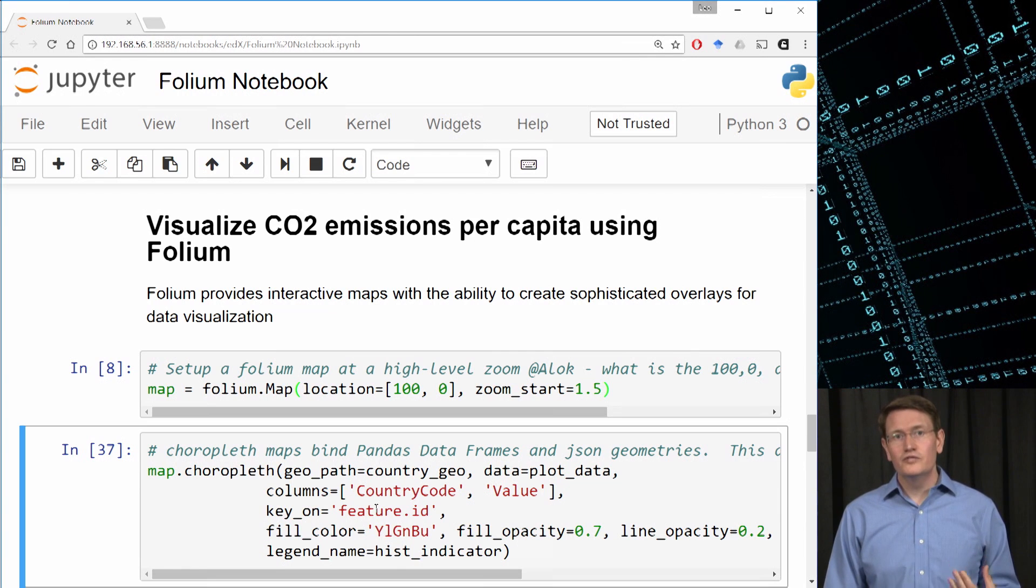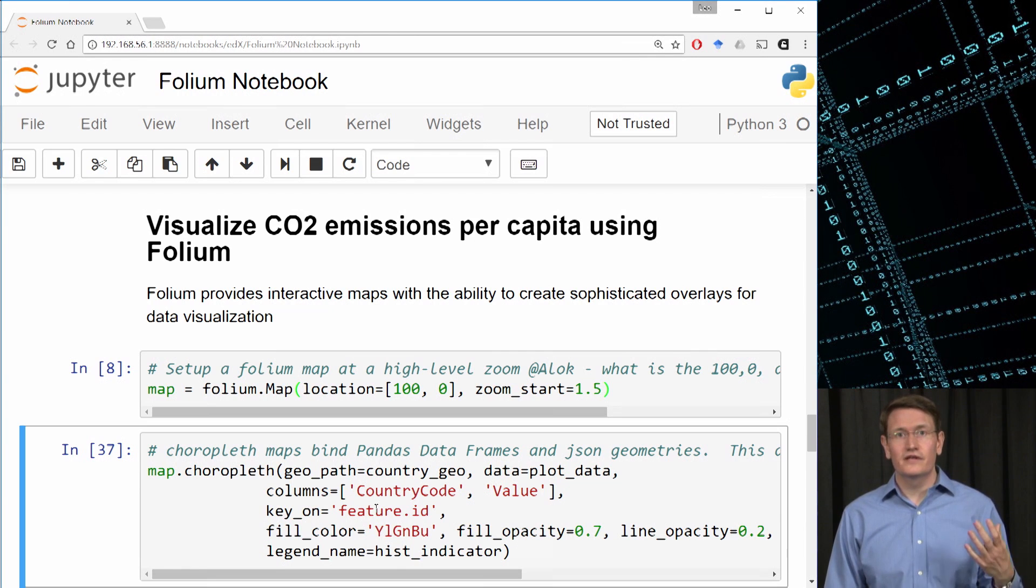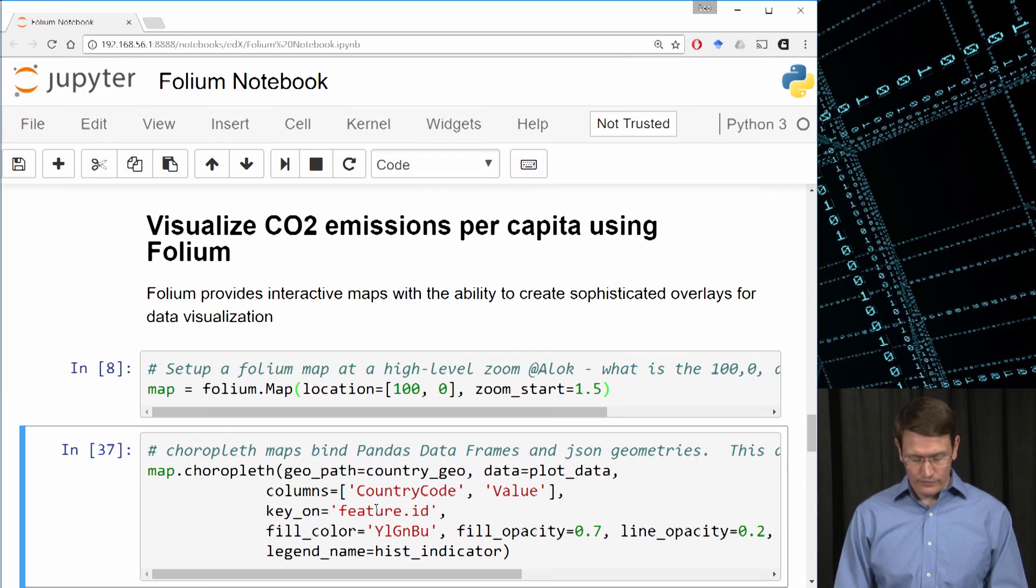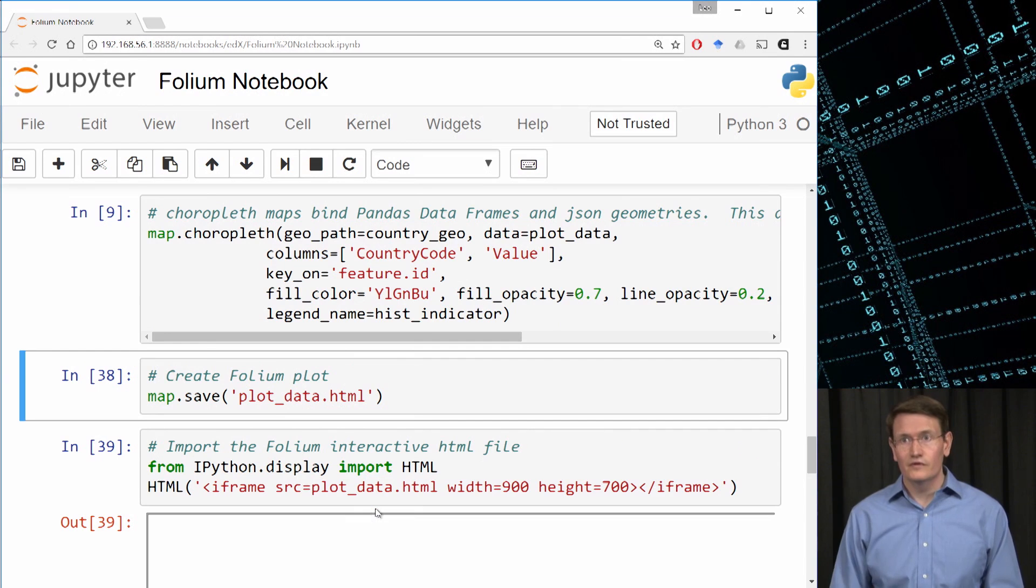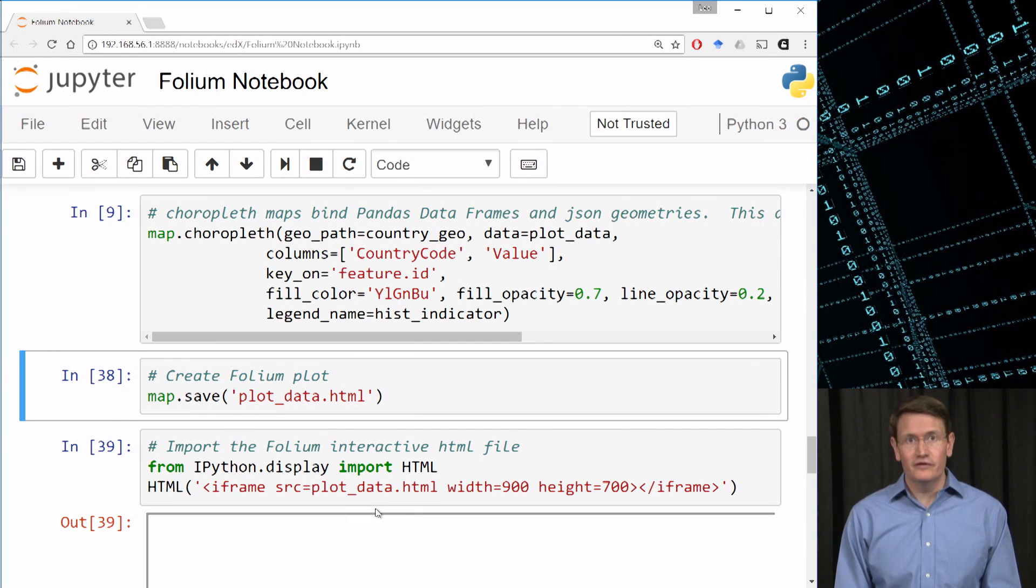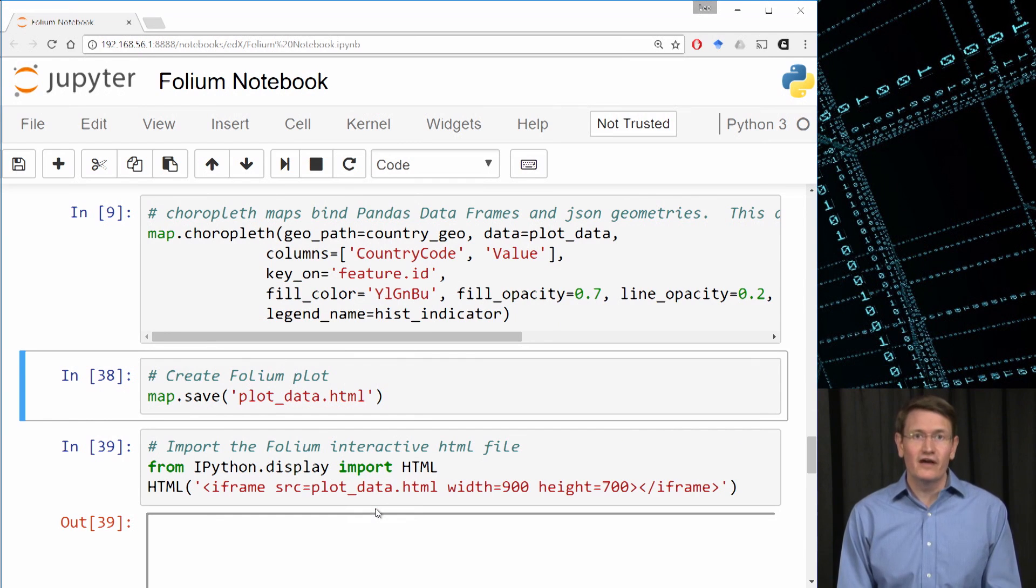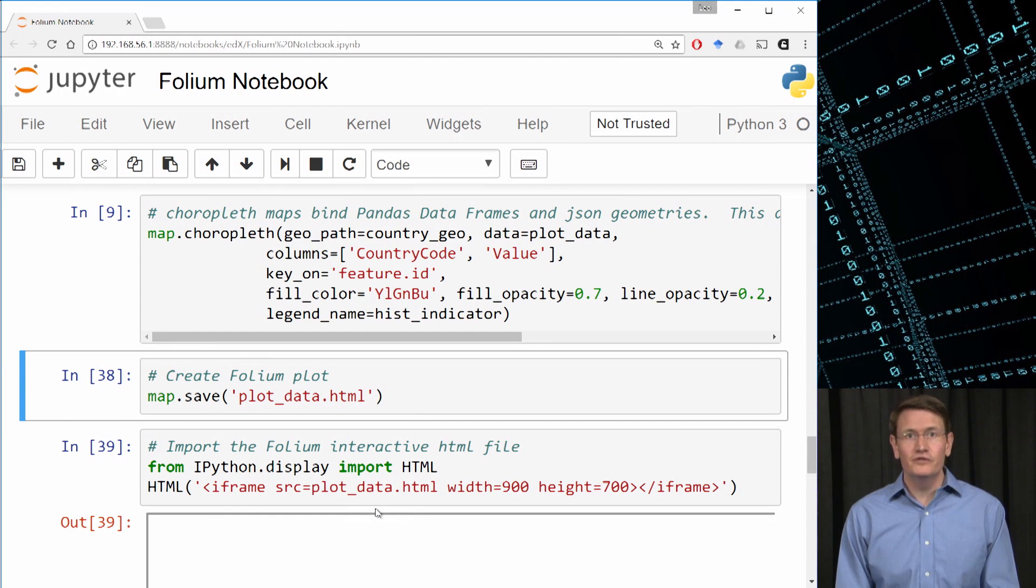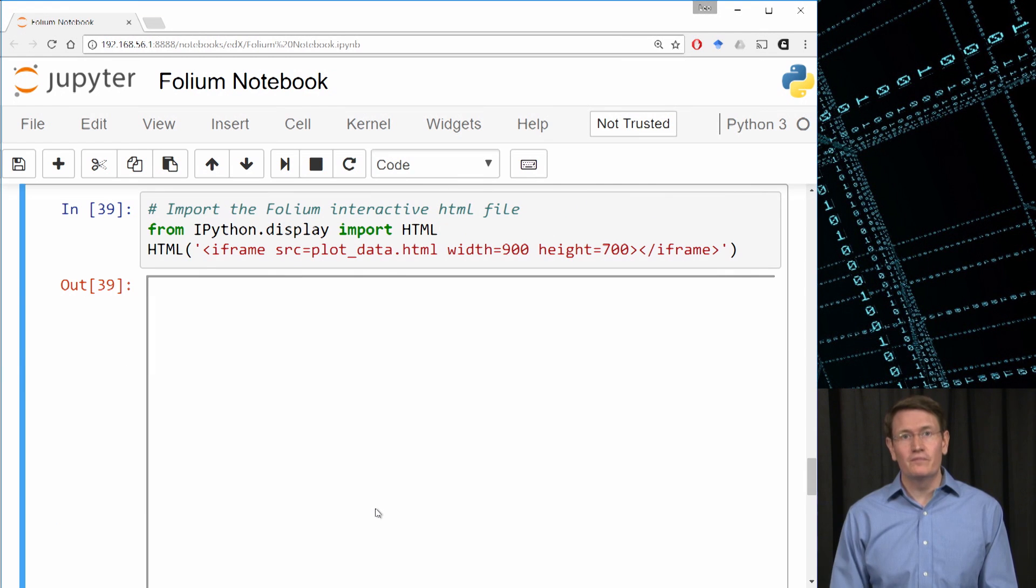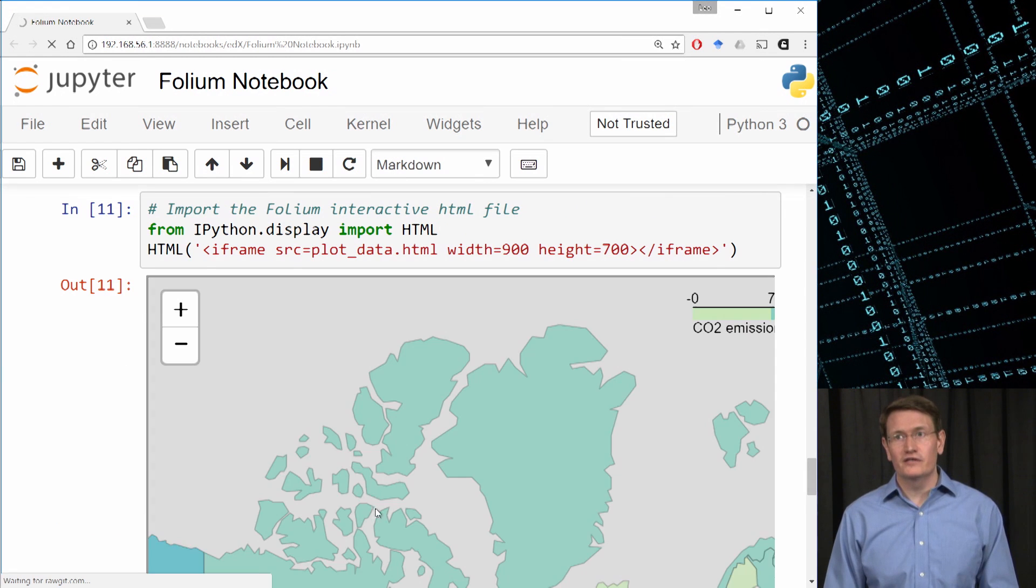Next, we specify some of the aesthetics, like the color scheme and the opacity, and then we label the legend. So the output of this plot is going to be saved as an HTML file. And the HTML file is actually interactive. So what we'll need to do is save it and then read it back into the notebook in order to interact with it on the map.